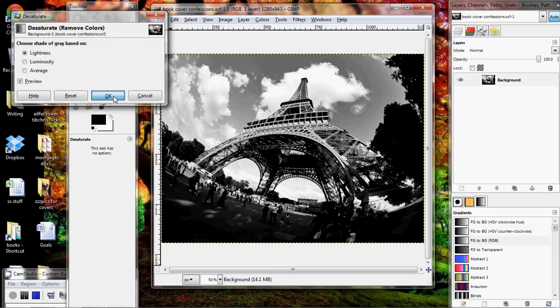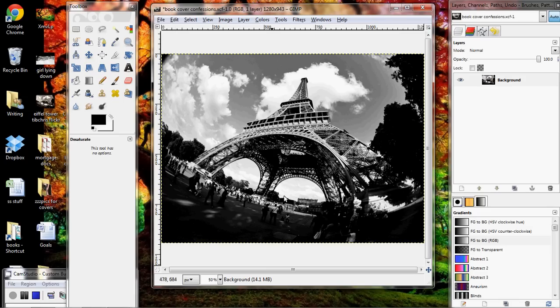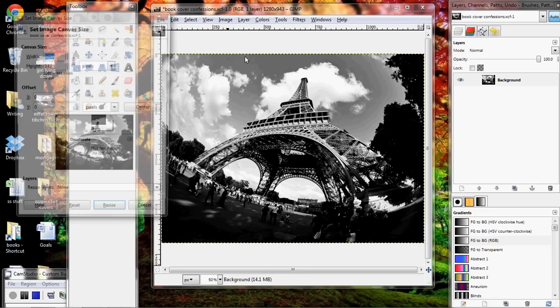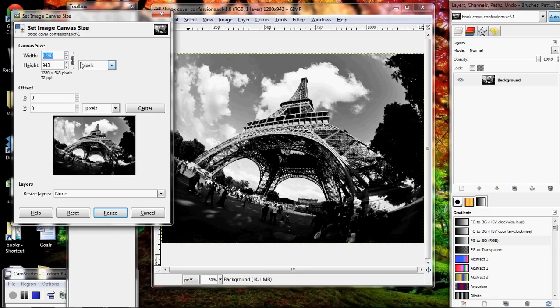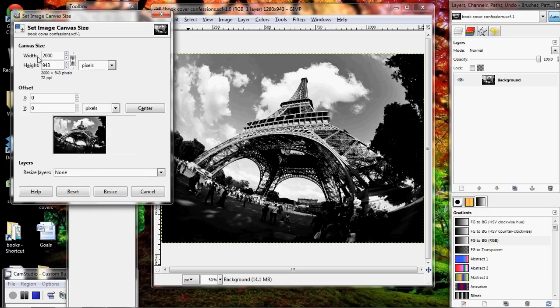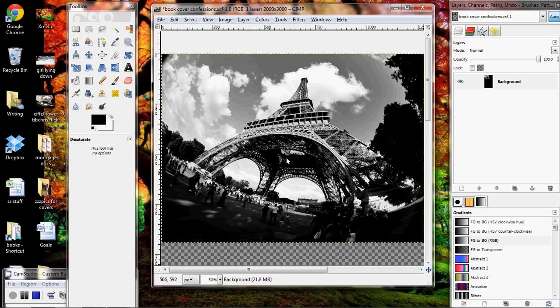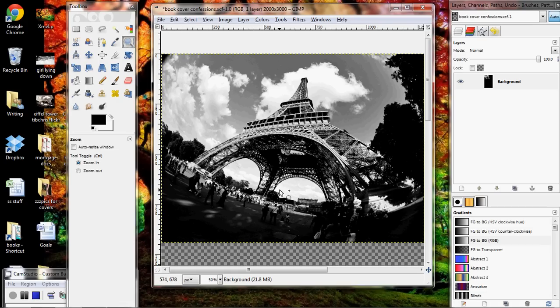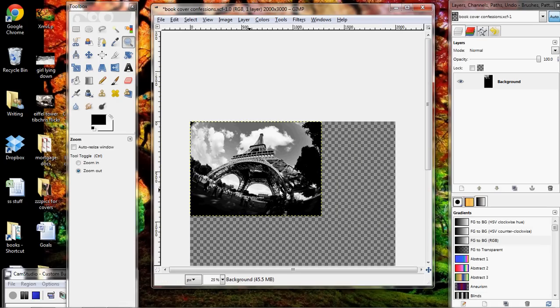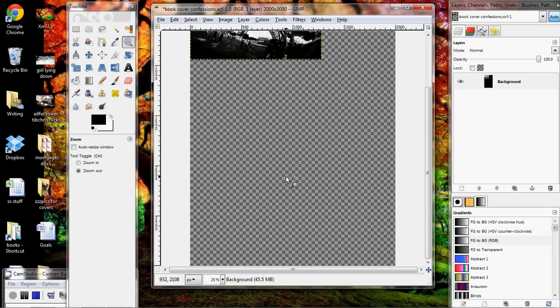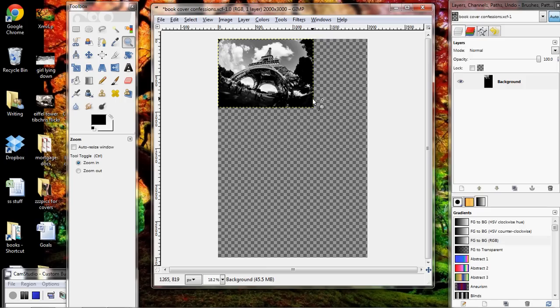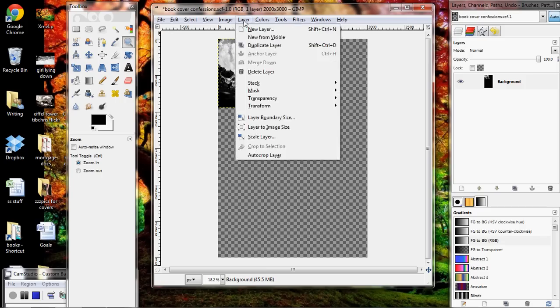I'm going to save it immediately as my book cover, book cover confessions, and I'm going to save it as an XCF file which is the GIMP file. Now in order to change this picture into black and white, if you already have a black and white picture that's great. If you wanted to change a picture into black and white though, you're going to go to colors and then desaturate. Just click OK and it will change your picture to black and white.